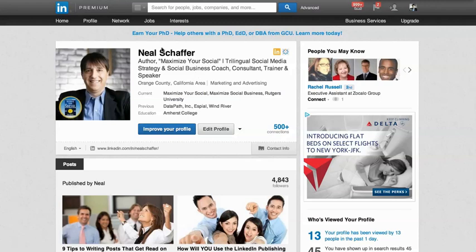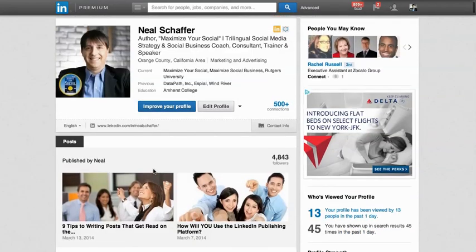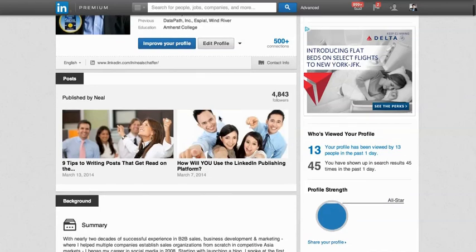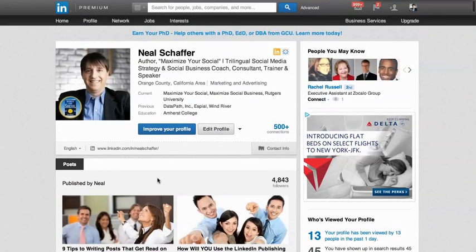I am Neil Schaefer, author of Maximize Your Social, two other books on LinkedIn and founder of Maximize Social Business. And immediately when you come to my profile here on LinkedIn, you immediately see that I have posts published — these are the actual posts that I have published on the LinkedIn publishing platform.